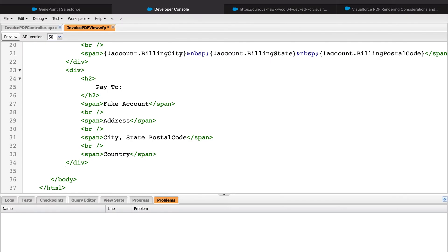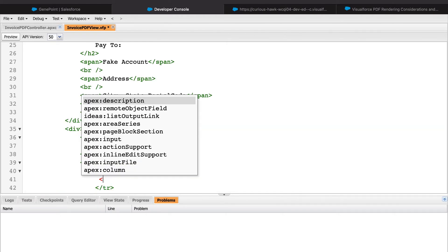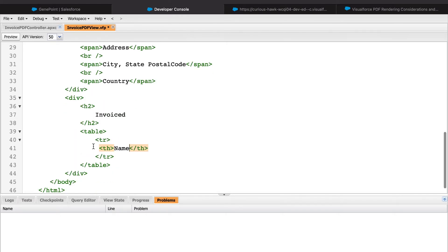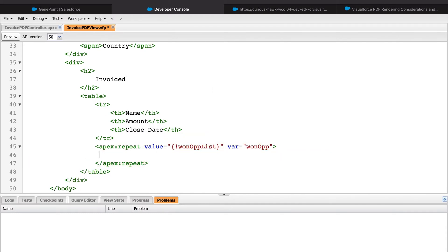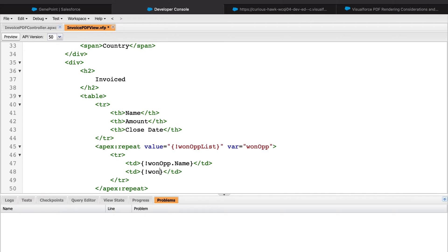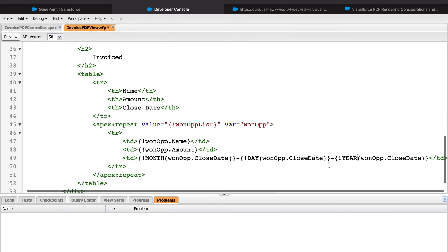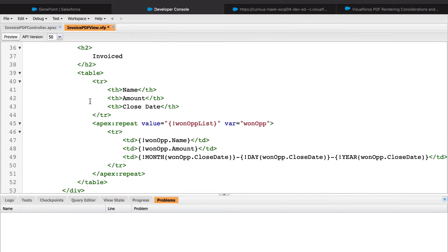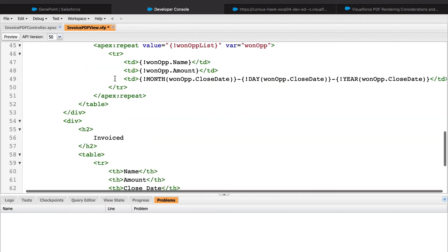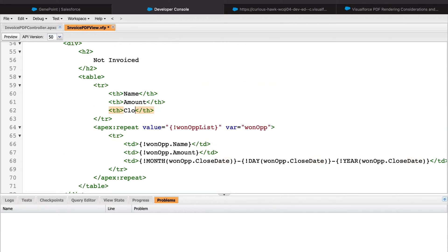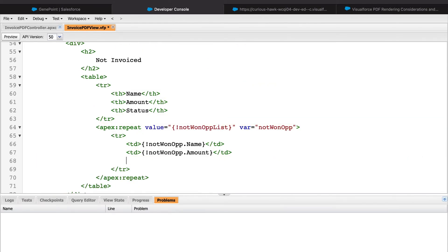Next, let's go ahead and display the opportunity information. In this scenario, we are pretending that the opportunities are really the invoice line items.